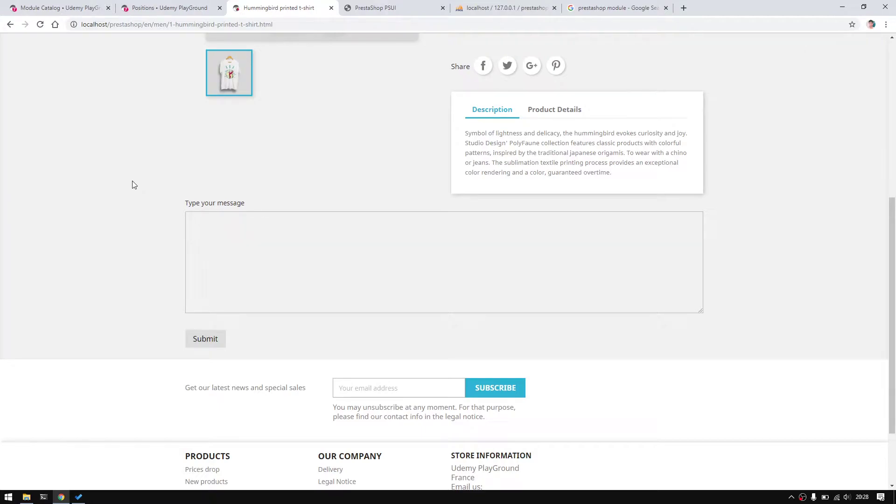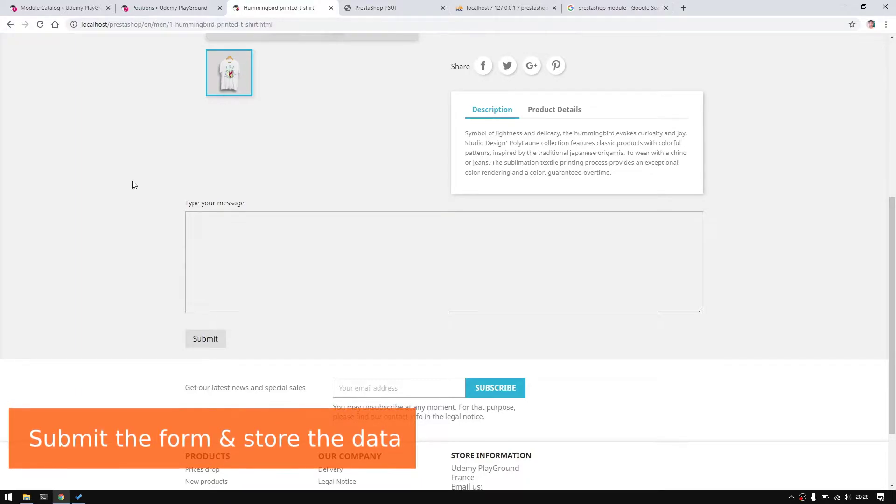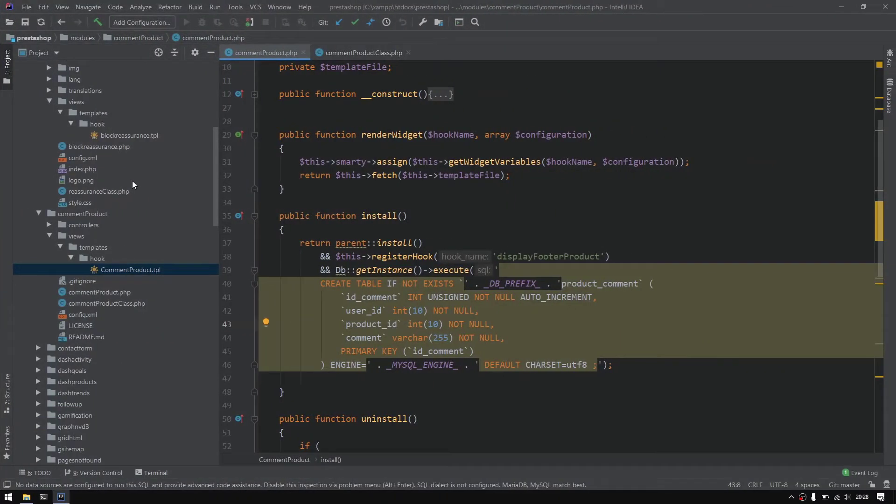Hello and welcome back to this new episode. Now we will test submission and save data into the database. Let's go ahead.